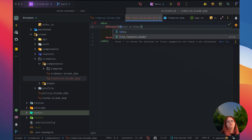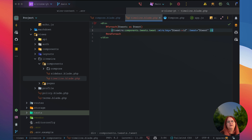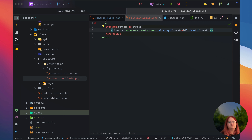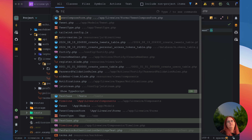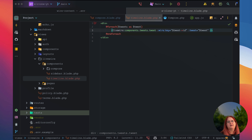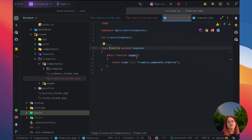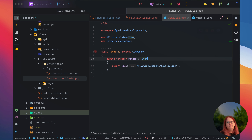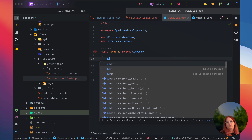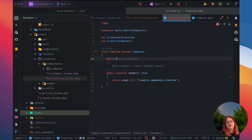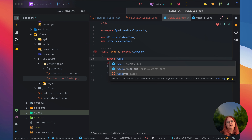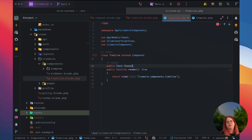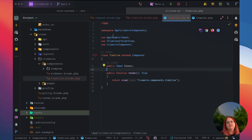So just for each tweet as tweet, we have a key in here and we have the tweet. Inside the timeline PHP class, we want to make sure we pass in the view, and we want to declare public tweet tweet. We also need to make sure we're using the app models namespace here as well.